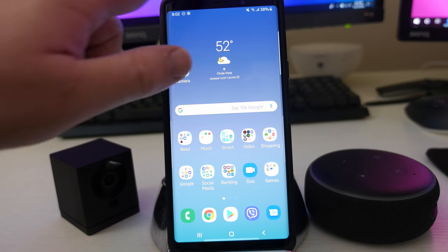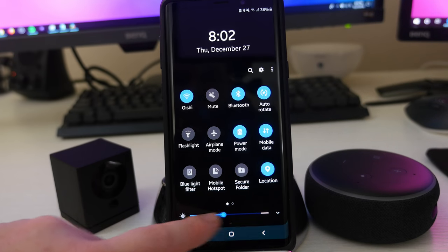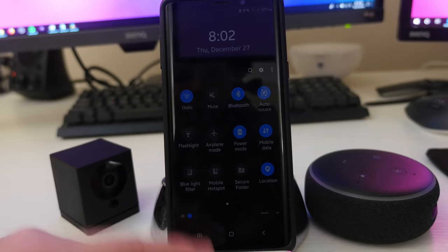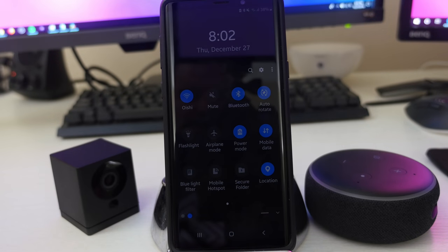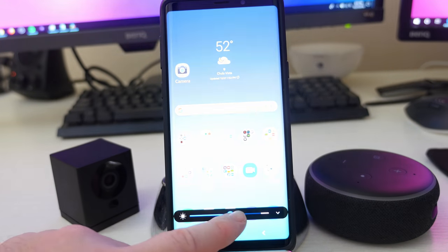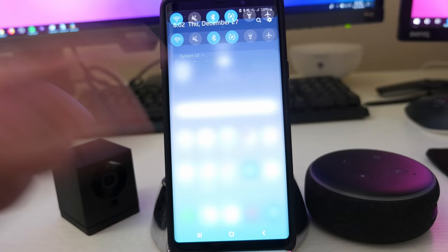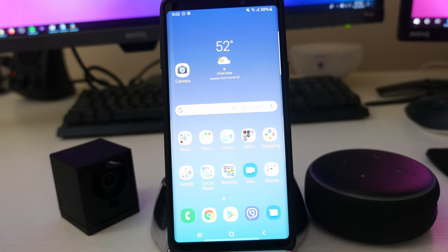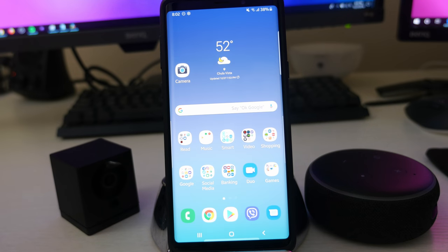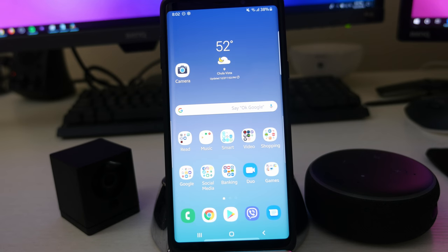And the only issue I really had is occasionally it would just go completely black and I'd have to swipe down and then fix it again. I don't even realize when it happened. It just happened sometimes. I wasn't touching the bar at all to lower the brightness. So hopefully that was fixed in here.